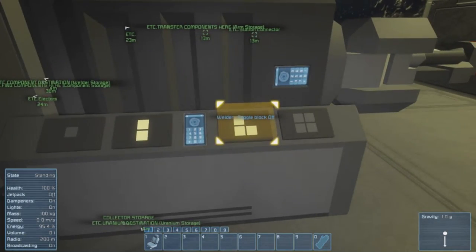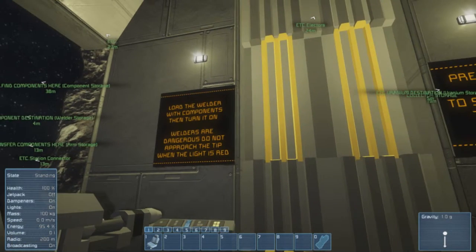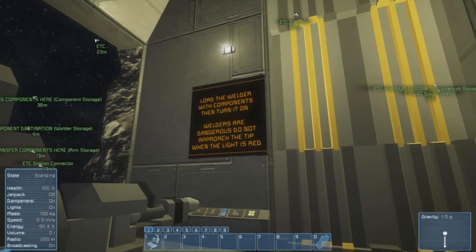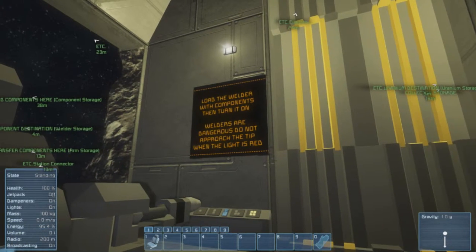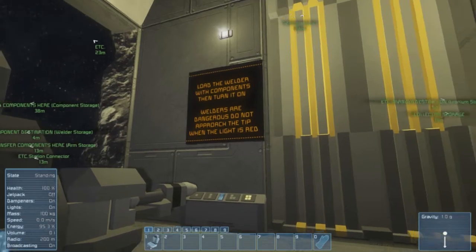Yep, and they tell you to turn it off otherwise you'll die. Load the welder with components then turn it on. Welders are dangerous, do not approach the tip when the light is red.